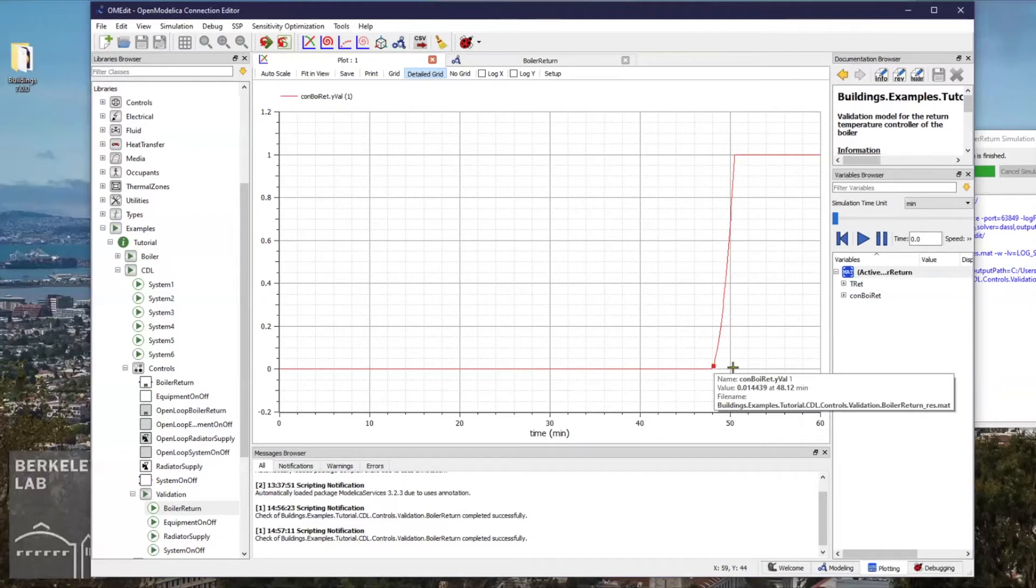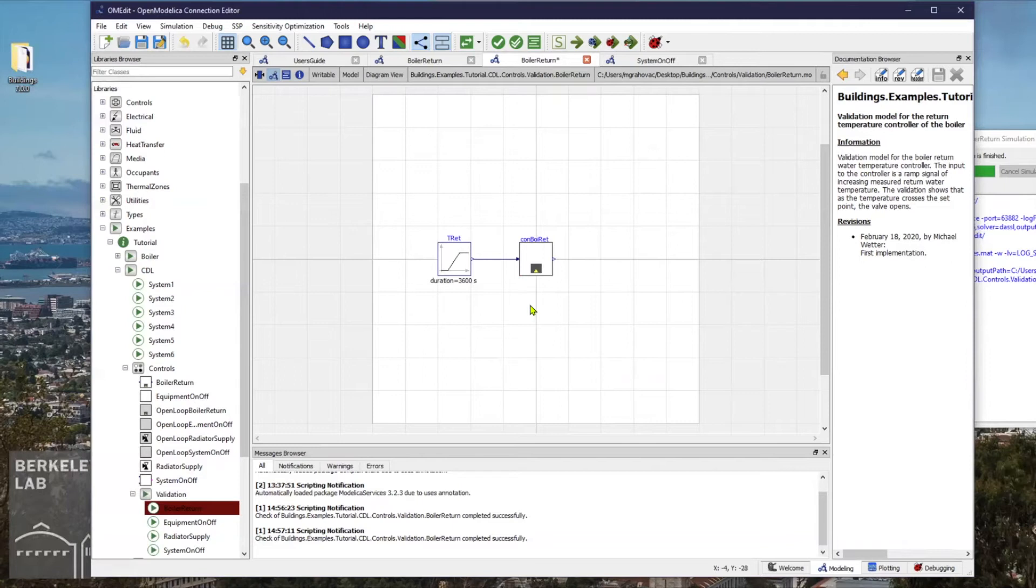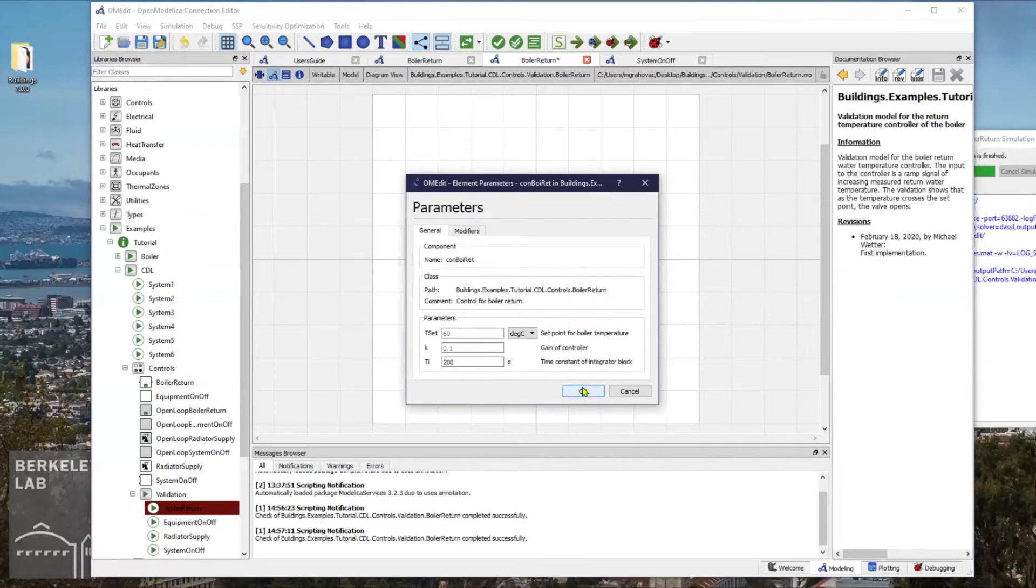If I now go back to the modeling view, I will change the time constant of the integrator block to a value that is 10 times larger, and I will set it to 200.